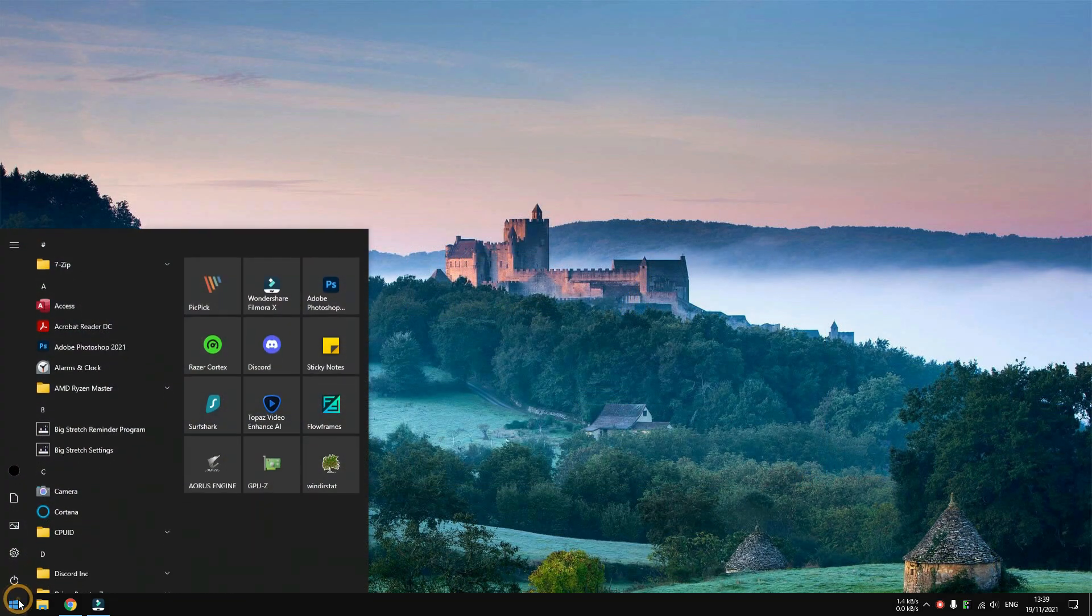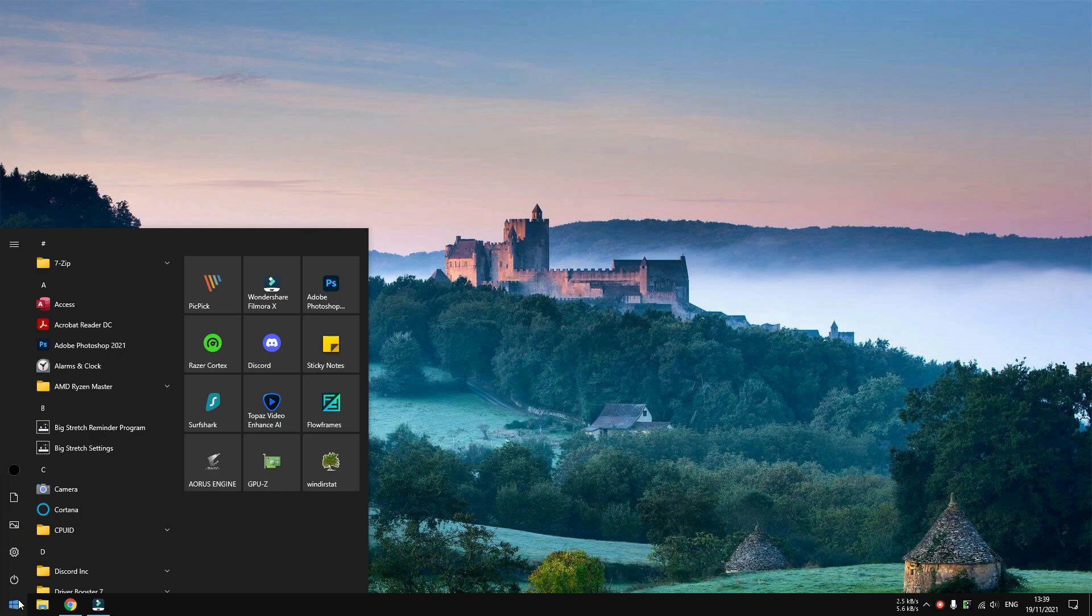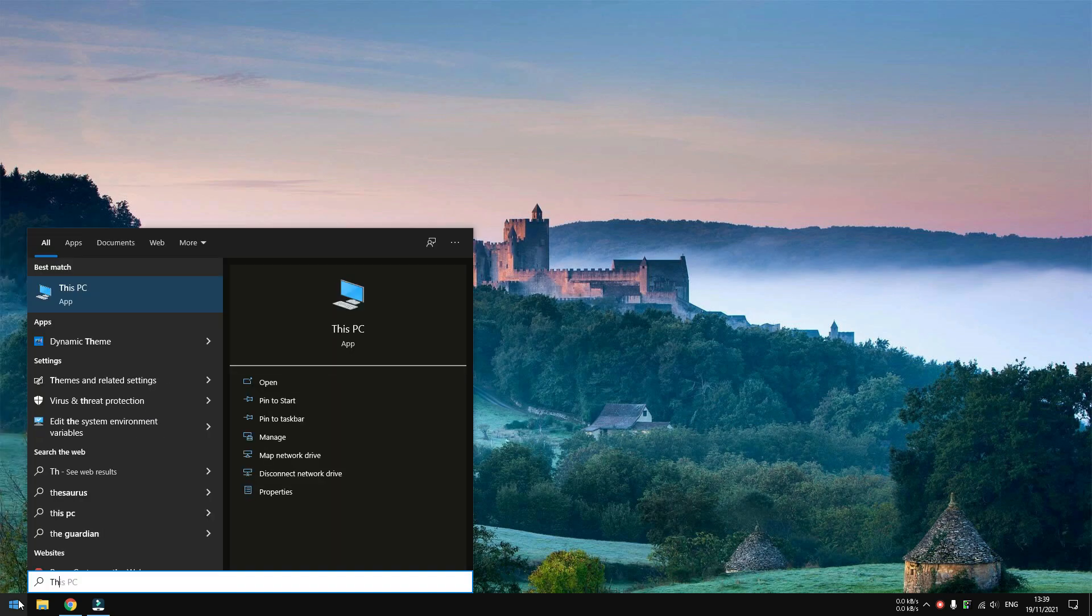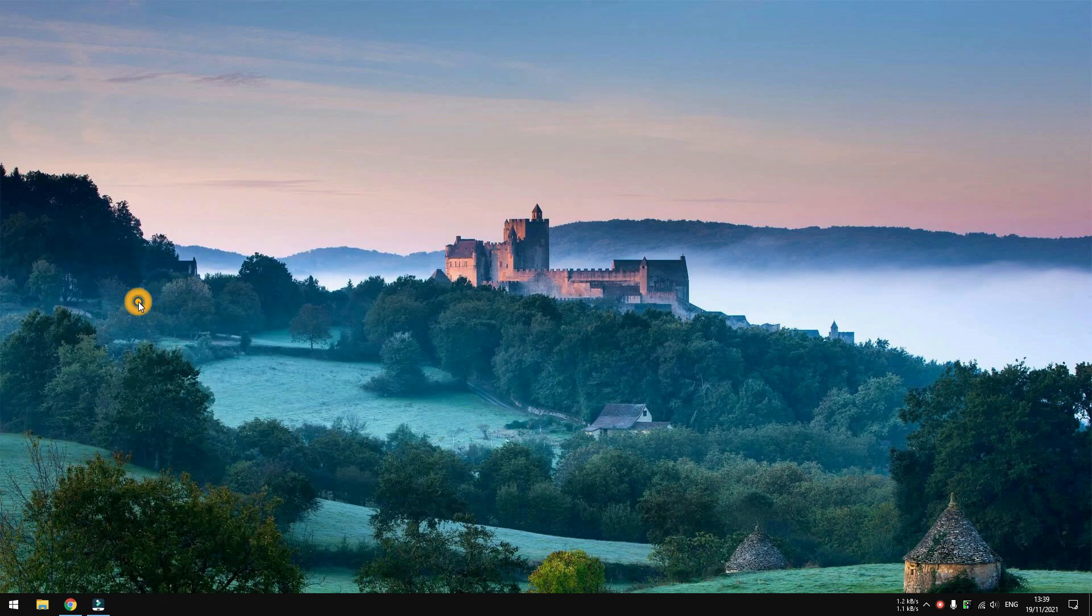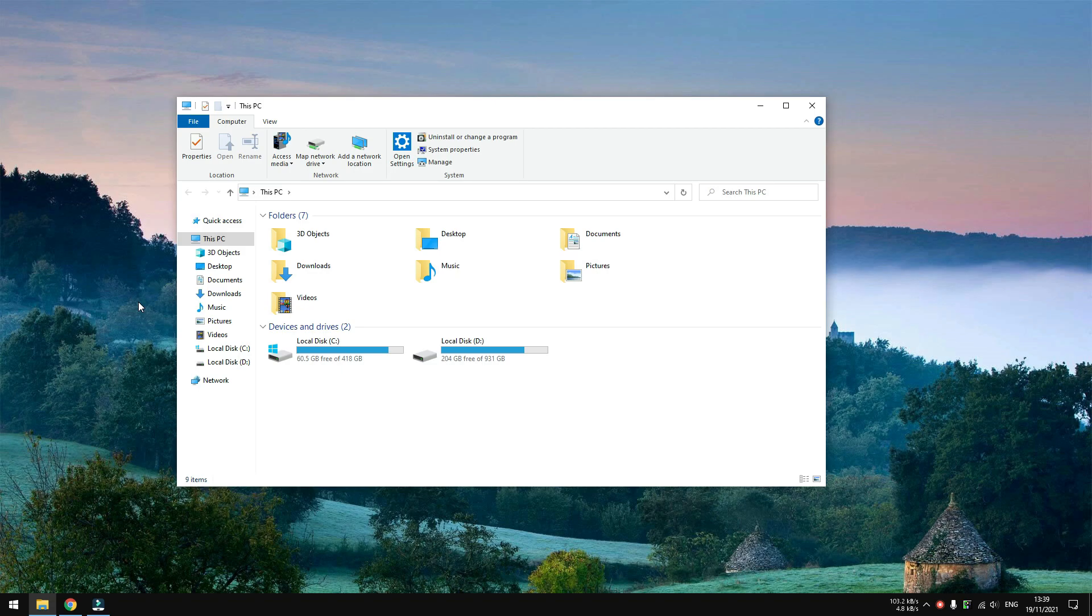The first thing you need to do is to open This PC or File Explorer in your computer and then plug in the USB drive. Double click on it to reveal the directory.